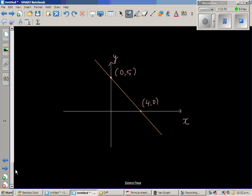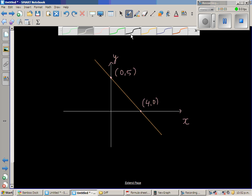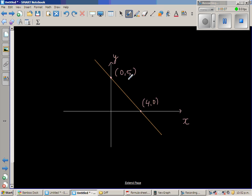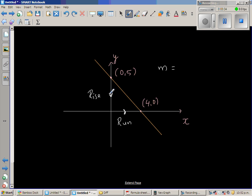But when a line has a negative gradient, it's a bit difficult to understand. So let us find the gradient — gradient is rise over run. Here the rise is negative and the run is positive because you're going to the right. The rise is negative because you're going down, so your rise is from 5 to zero, which is negative 5, and your run is 4. So the gradient is negative 5 over 4, which is minus 1.25.